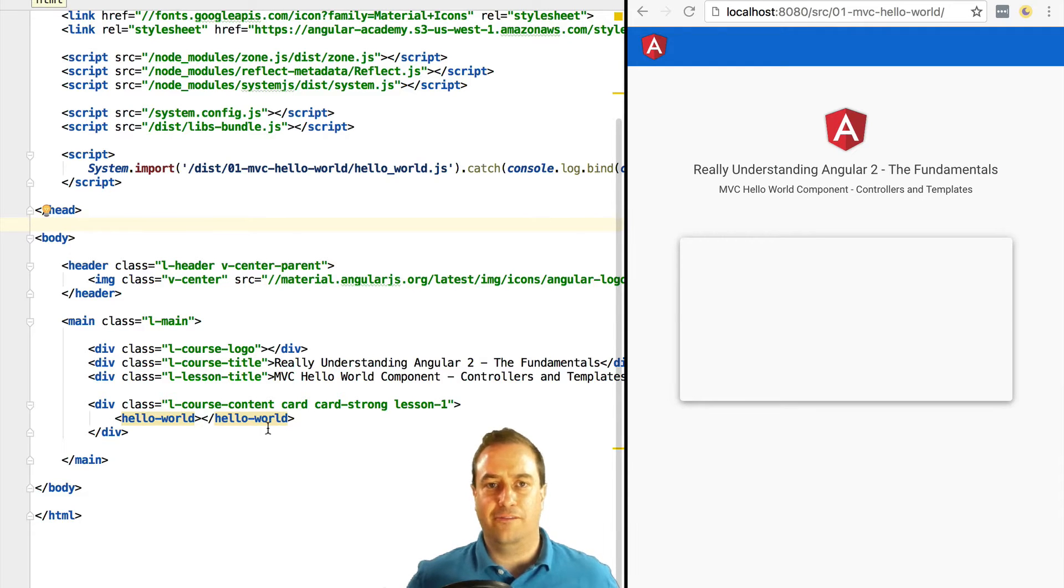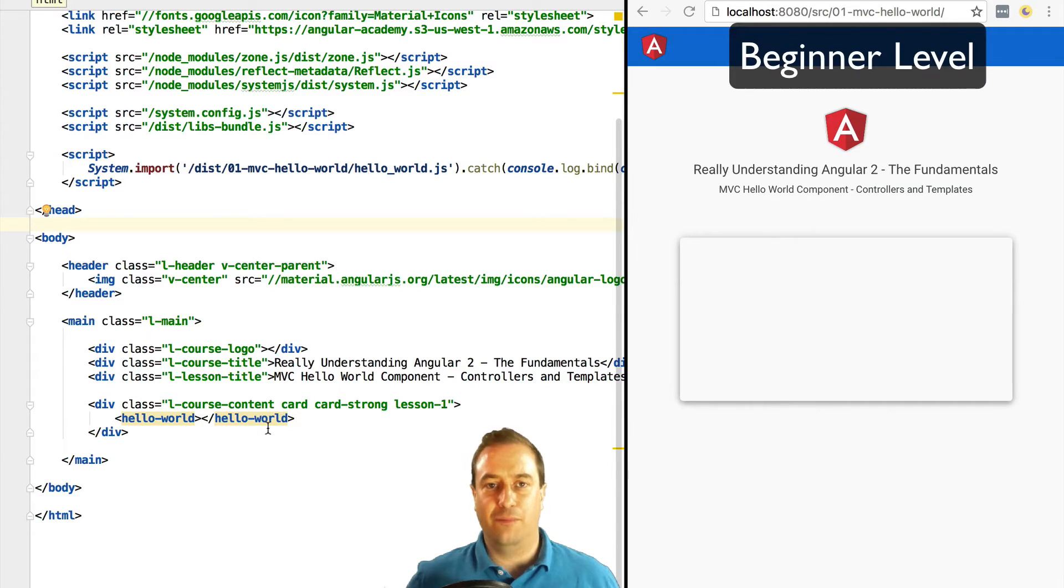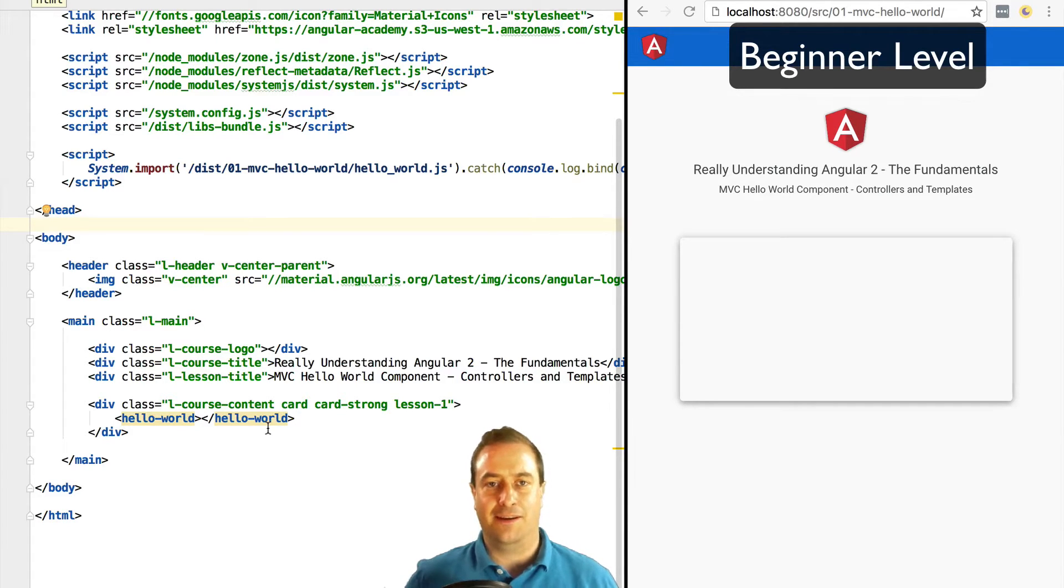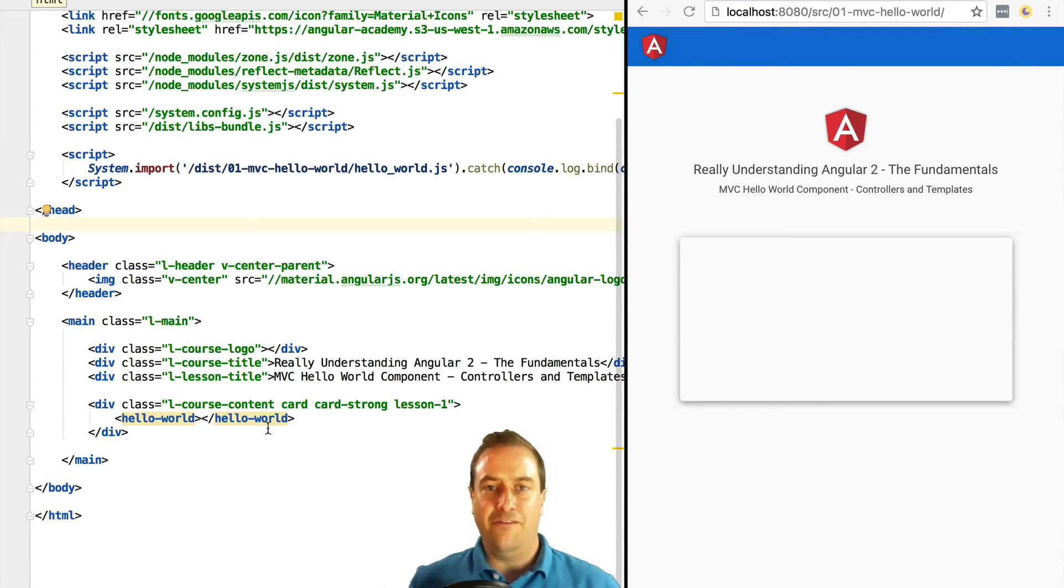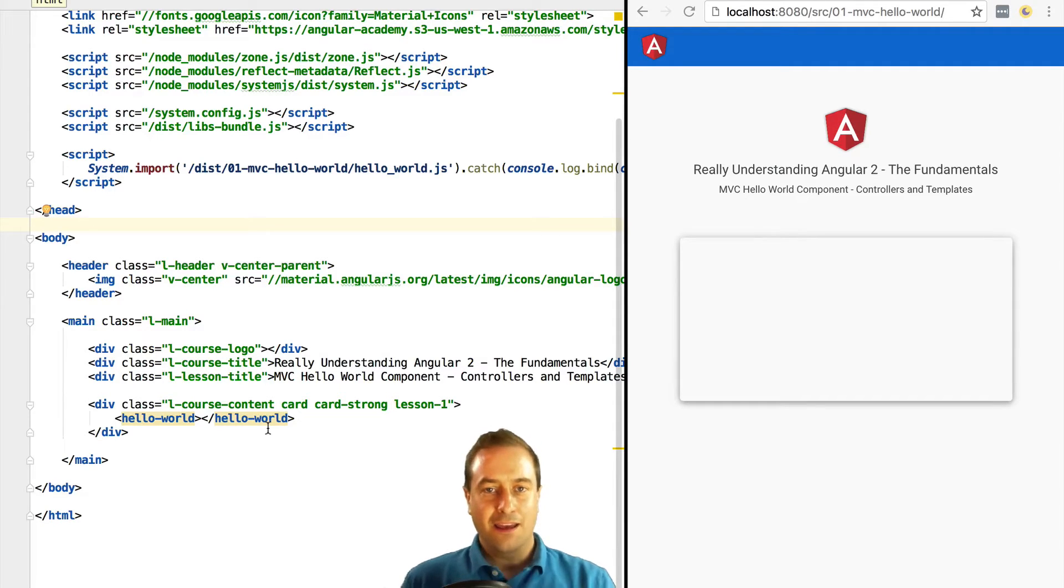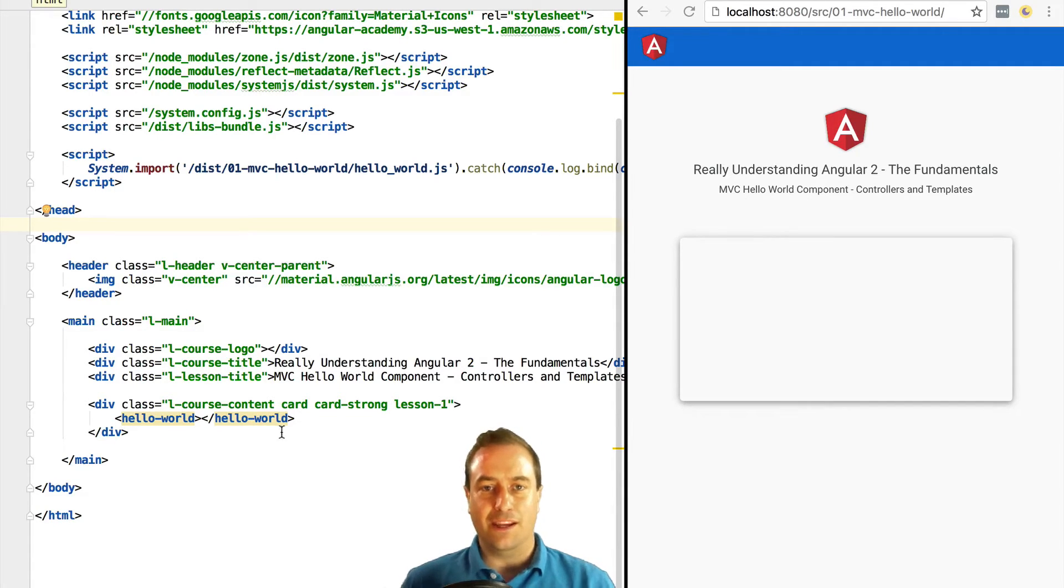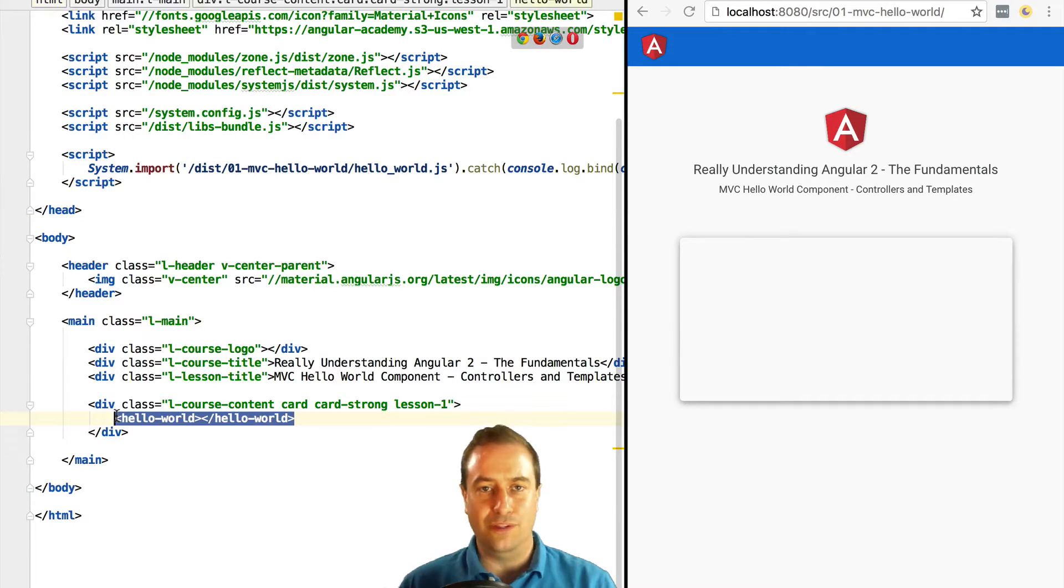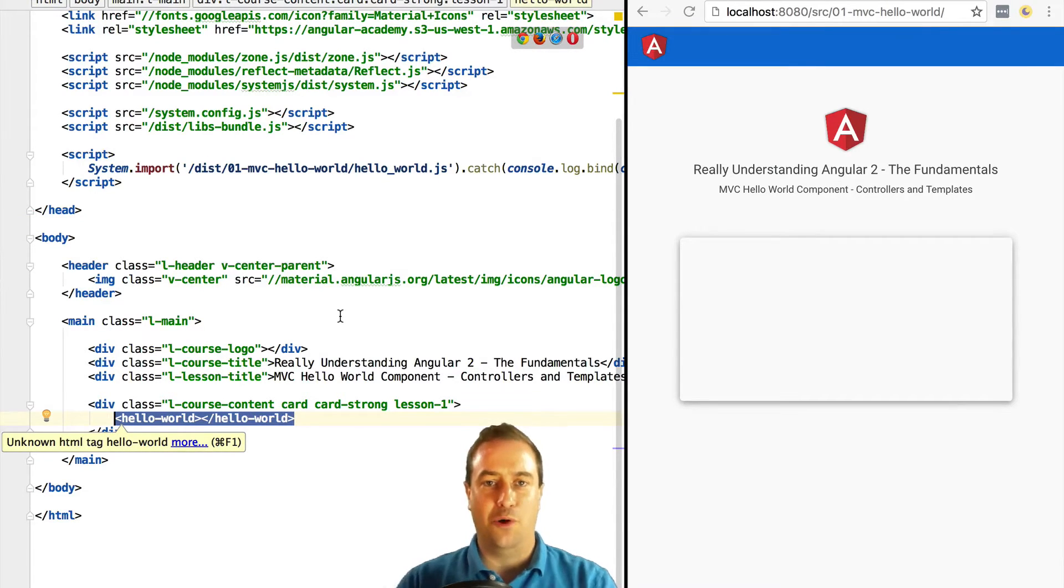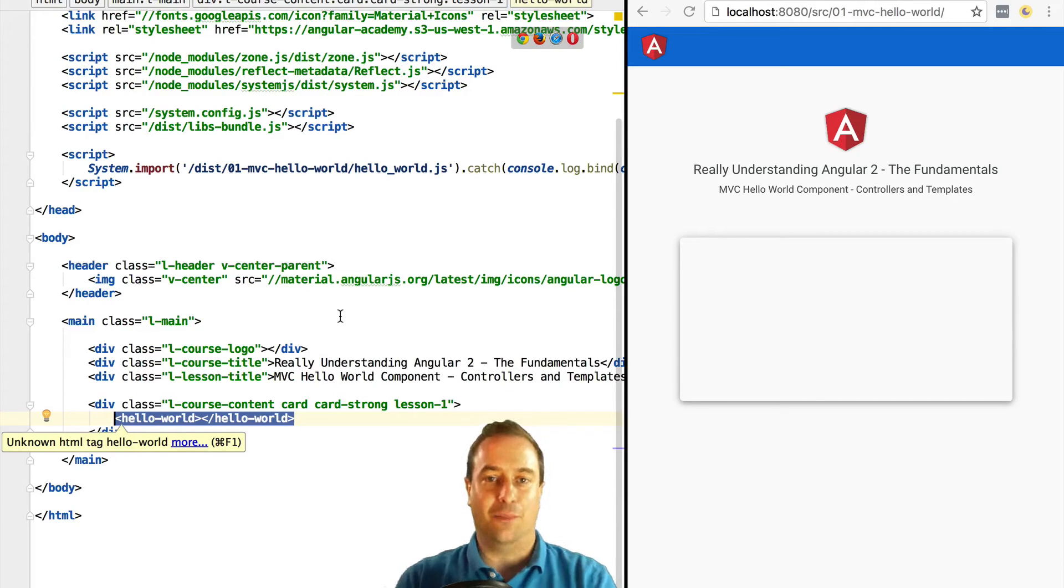Hello everyone, Vasco here from the Angular Academy. We are going to see how to bootstrap our first Angular 2 application. Every Angular 2 application is really a tree of components. Even the entry point of the application, even its root entry point, is itself a component. In our case, the entry point of our application is this hello-world custom HTML tag.